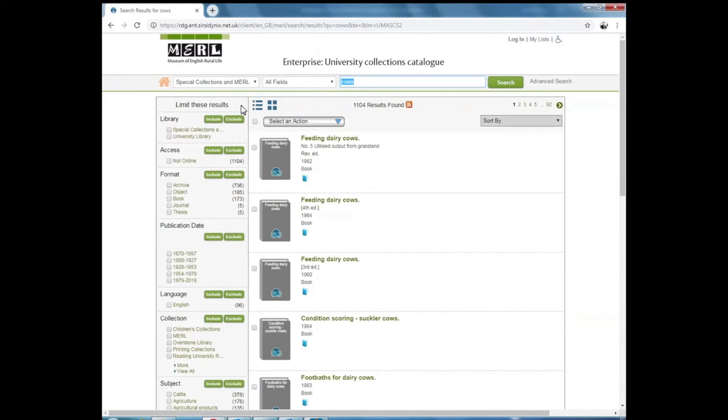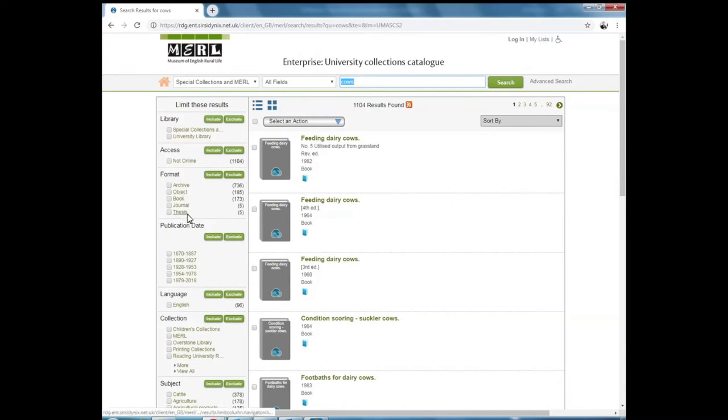It also gives you the option to limit these results on the left hand side under limit these results. You can limit it by format, whether it's archive, object, book, journal or thesis, or you can limit it by date.